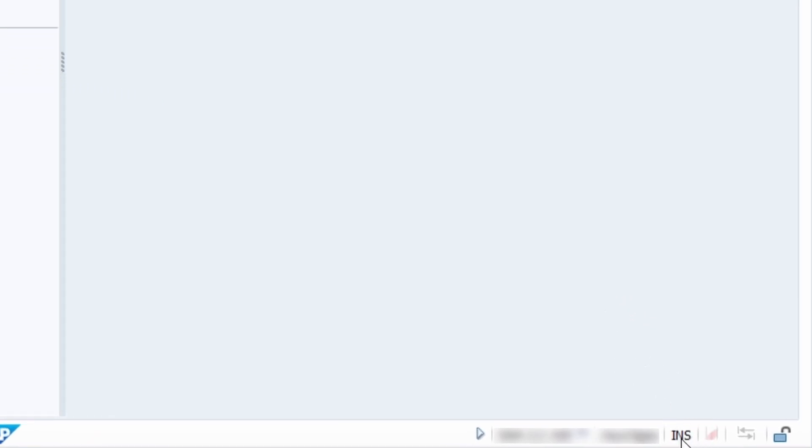Here we have three letters shown: INS. If I click here on this INS word or abbreviation, then it toggles to OVR. And if you once again click on this, then it switches back to INS.